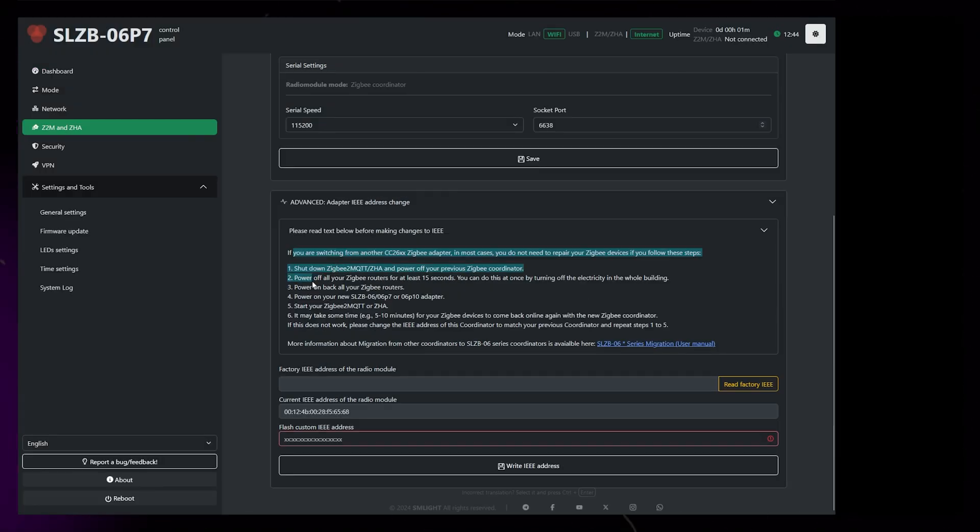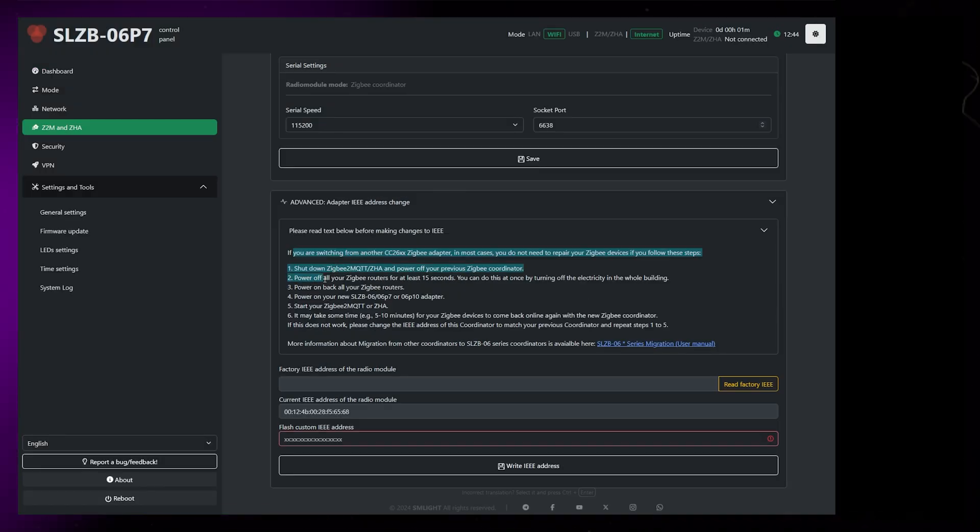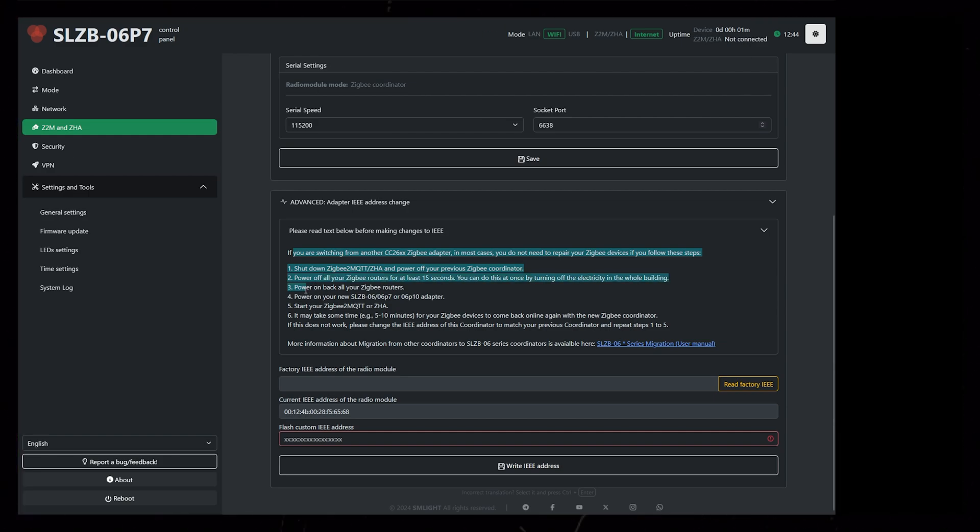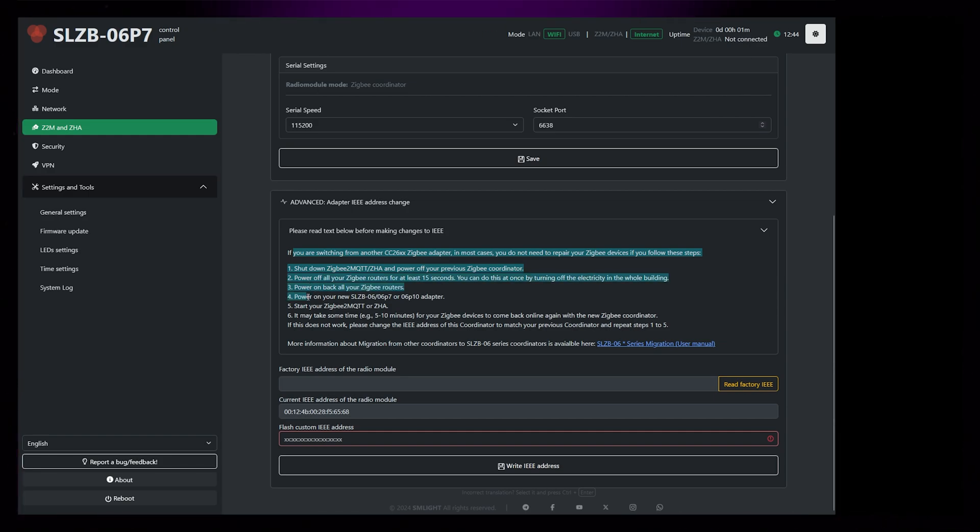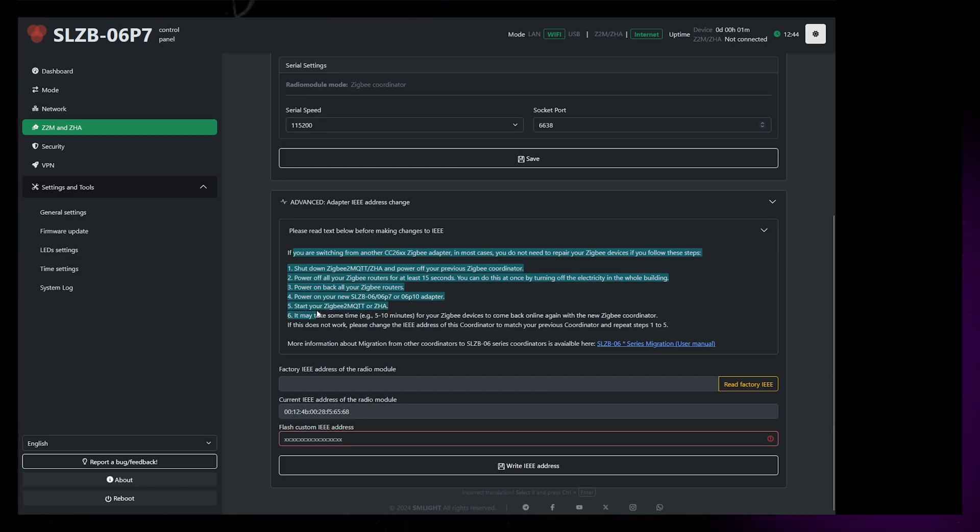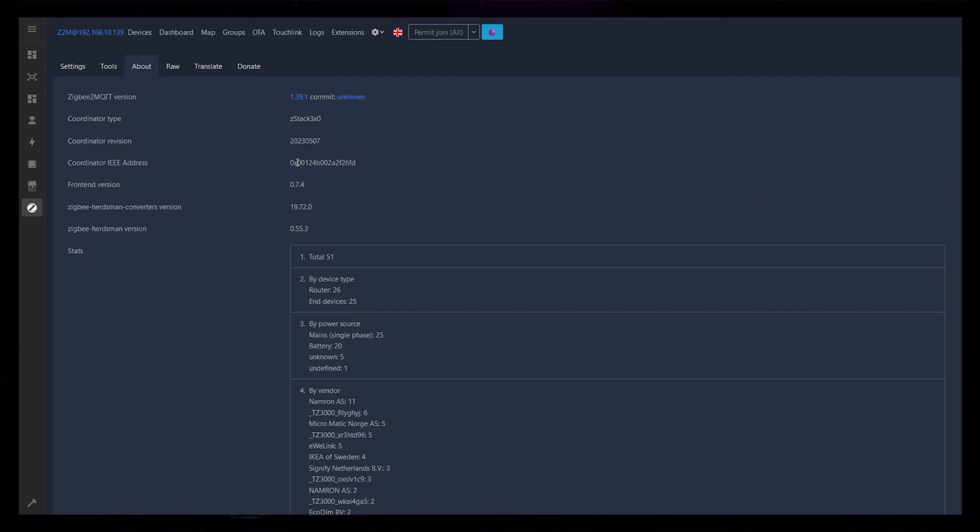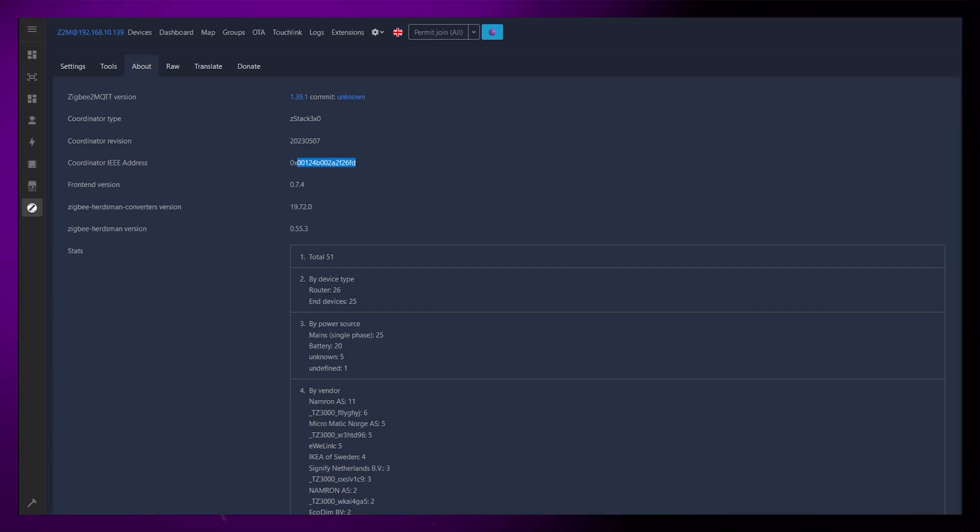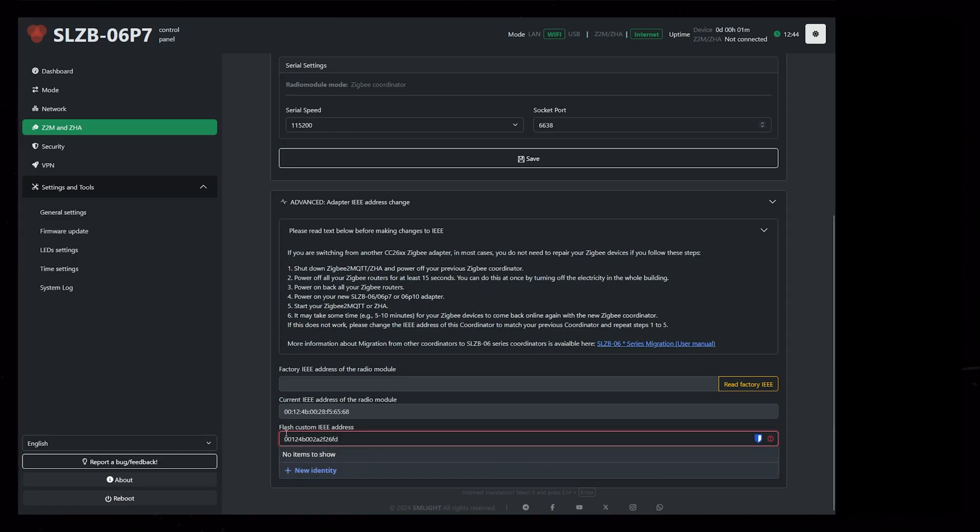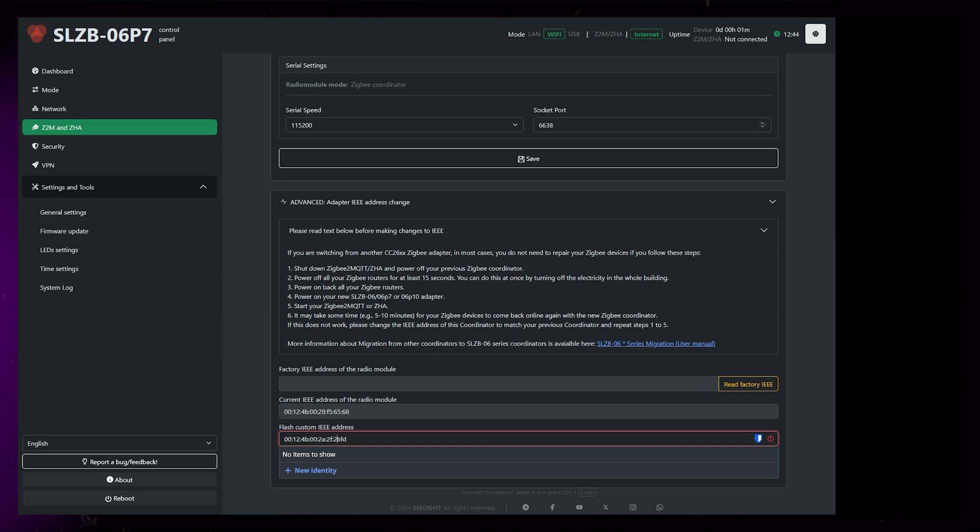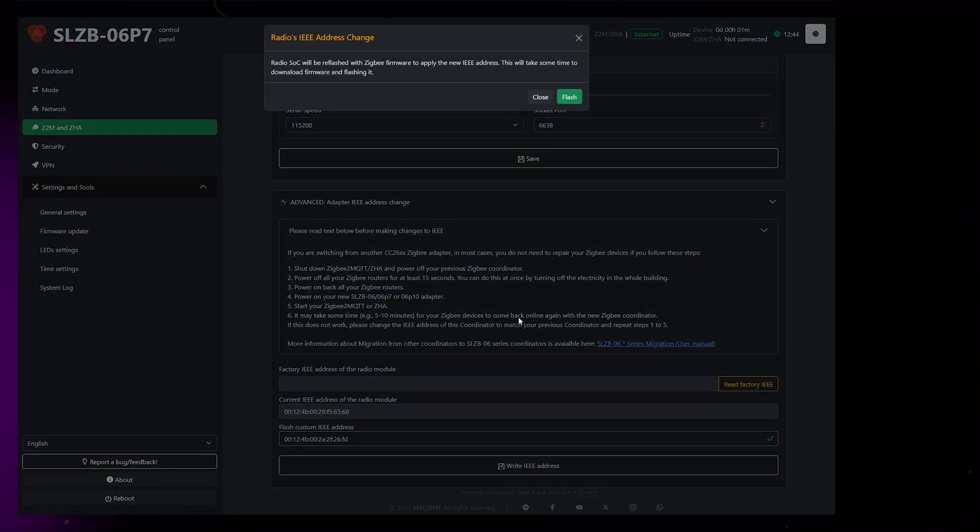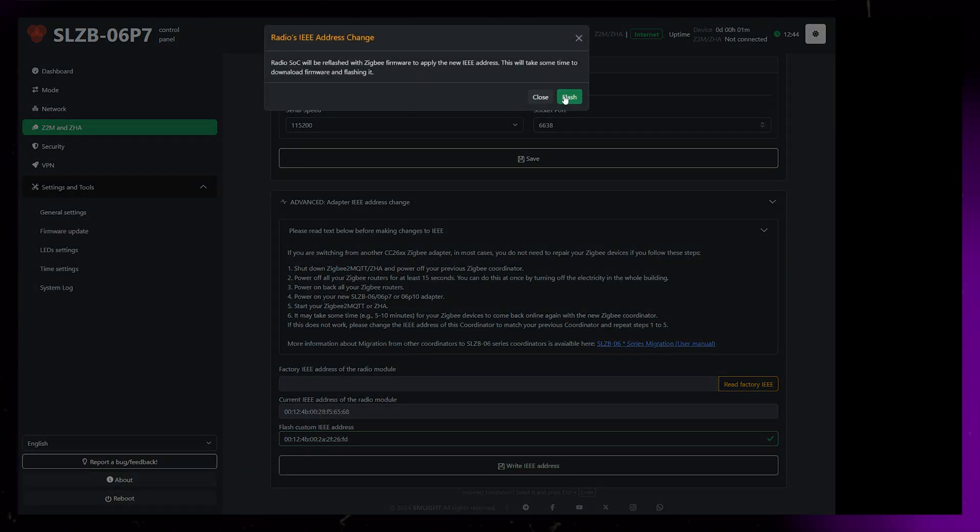Now we can head back to the Z2M and ZHA page, and hopefully the IEE section should be at the bottom. If it isn't, you probably have a device that doesn't have support for changing the IEE number yet. You can still change your coordinator, but some of your devices might need to be repaired. Remember this number? Copy it into the Flash Custom IEE Address field in the coordinator dashboard. You will need to add in the colons. Then just press the Write IEE Address button. It will give a warning. Just press Flash, and wait for it to finish.